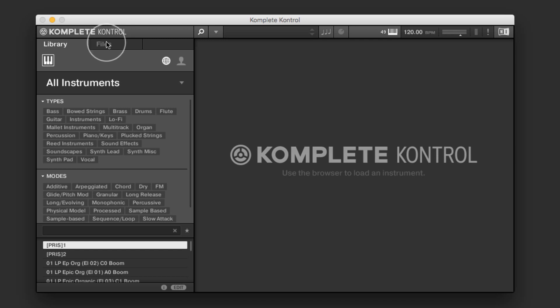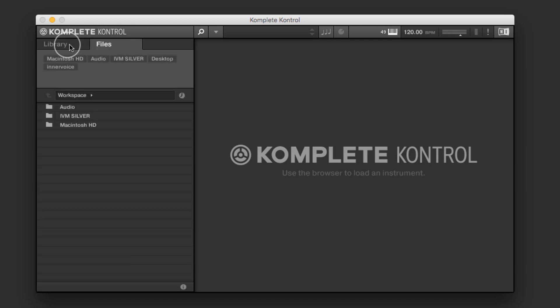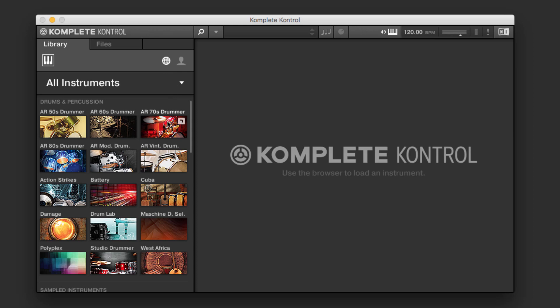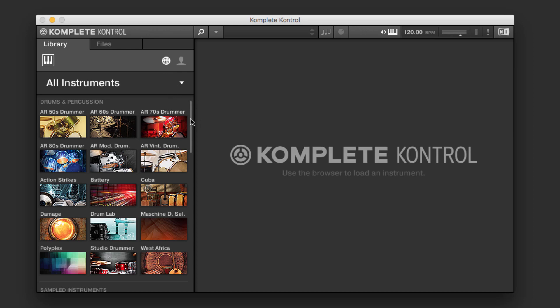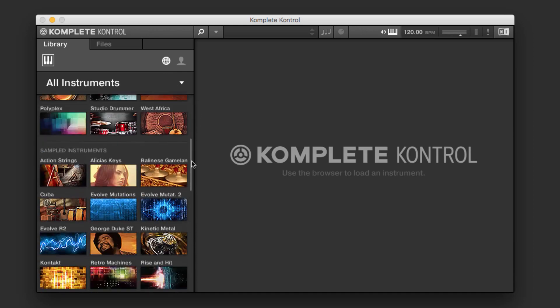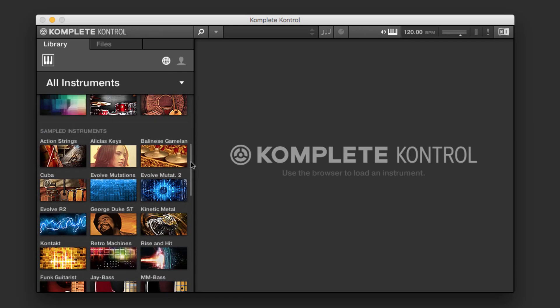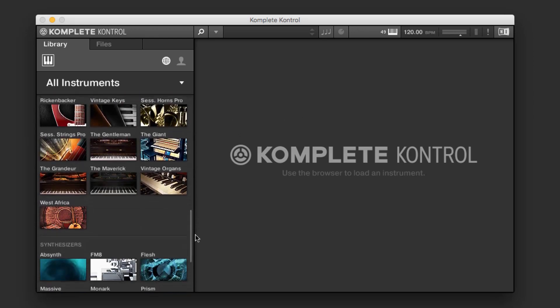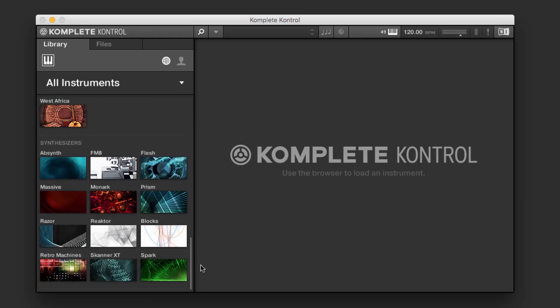If we want to find a specific file on our system, we can just come over here. This shows us a listing of all the different Komplete instruments that we have installed on our system. And we can see here, by clicking this pane, this shows us the individual instruments, drums and percussion-based, sampled instruments, and synthesizers.